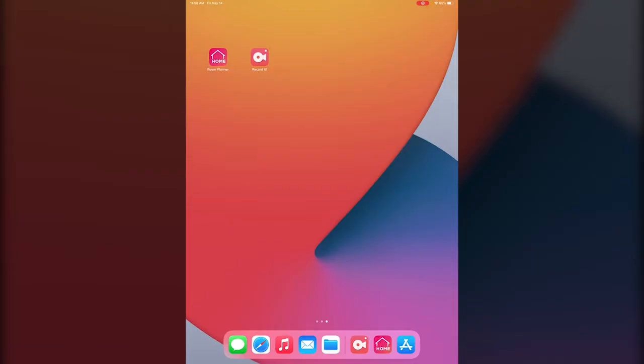So if you've been looking to do any kind of renovation of either a room or your whole house and you want an app with some really good functionality, I definitely recommend Room Planner. So let's get started.